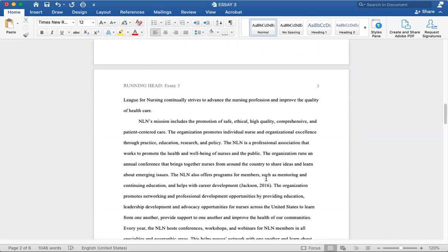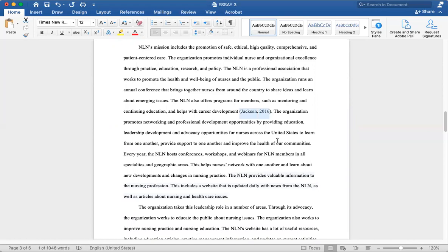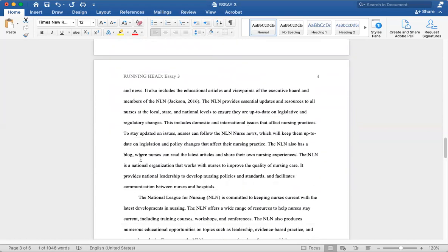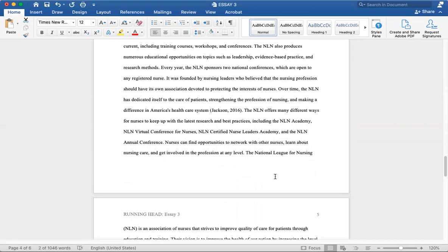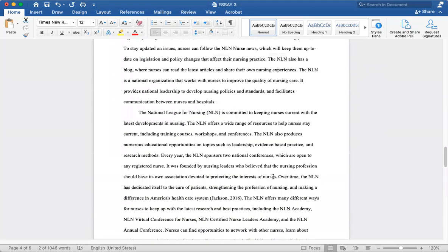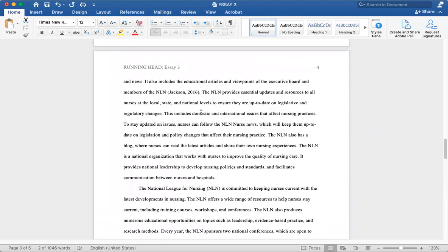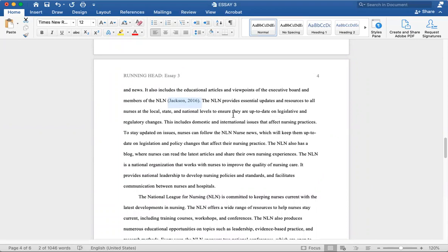Let's look at another example. We have Jackson, the last name, and then 2016. This is the year. This is APA citation. We have Jackson again—Jackson and the year of the publication.